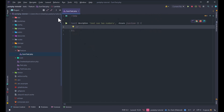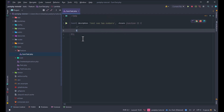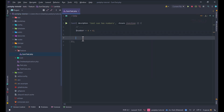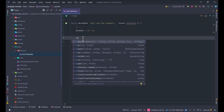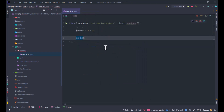When you install the PEST plugin, you can run tests directly from the PHP file. For example, you can set a number to 4 plus 4, then use the `expect()` function — which you can see in PEST — and use a matcher like `toBe()`.